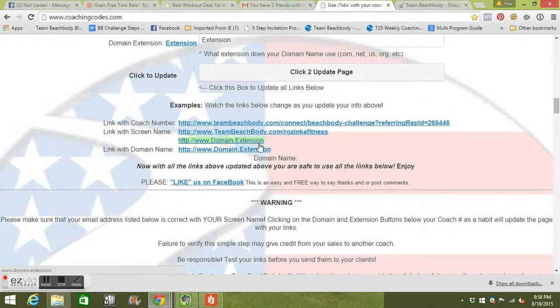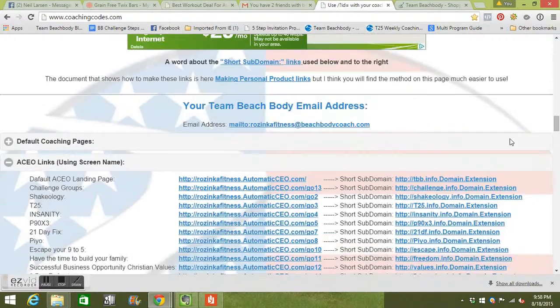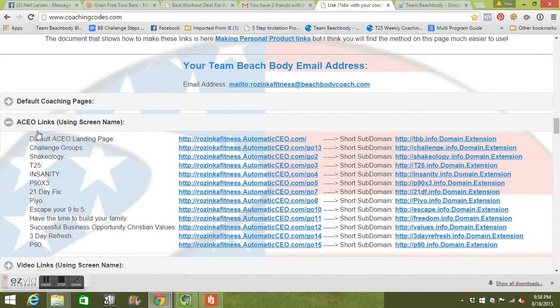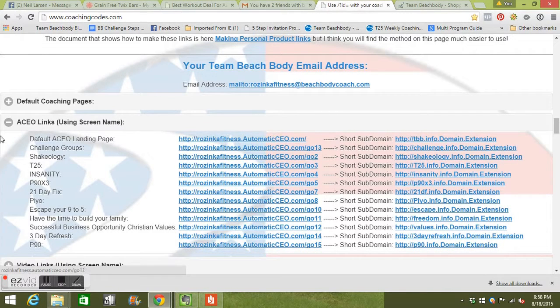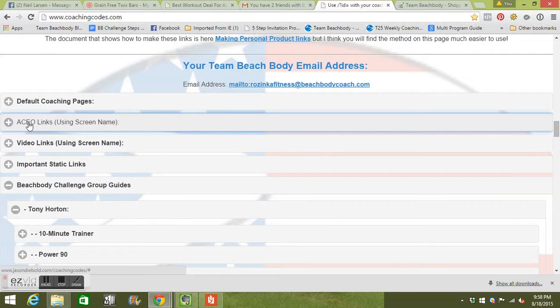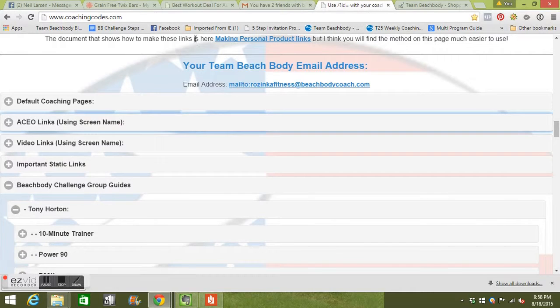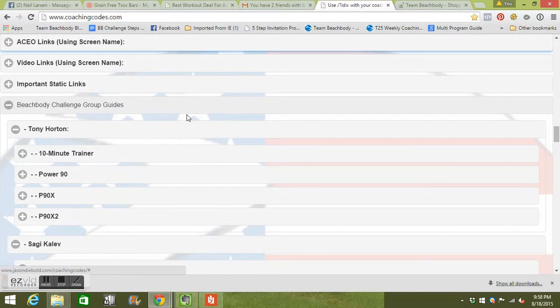So then everything that you put in, all the links that you set up, you can see the ACO here. Everything is here with Zinca Fitness. It's all defaulting to mine because I put that in up above.